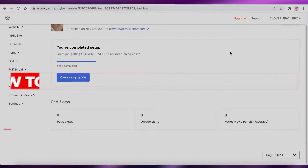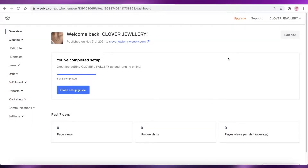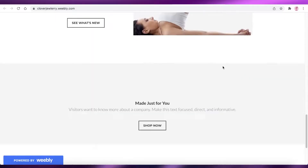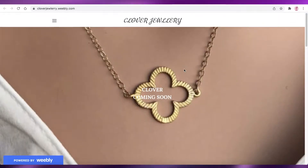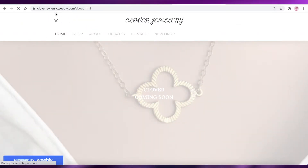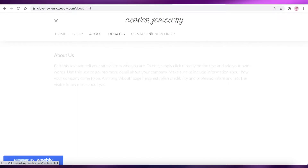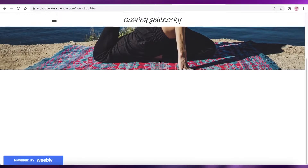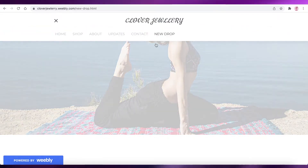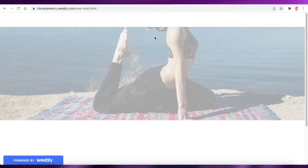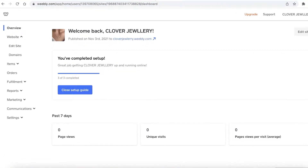Hey guys, welcome back to the YouTube channel. In this video I'm going to be showing you how you can add sub pages on your Weebly website. So let's get into it. You can see I have my Weebly website — a clover jewelry site — with a simple navigation panel, and in my 'New Drop' section I want to add different categories.